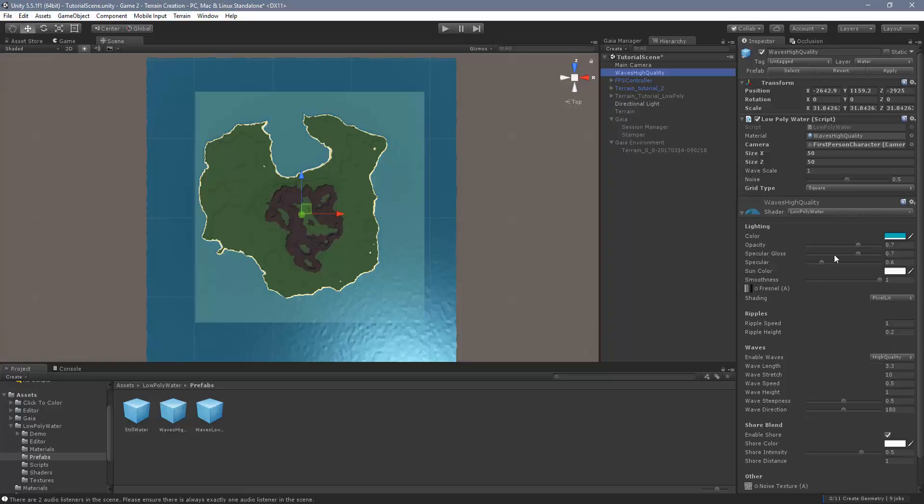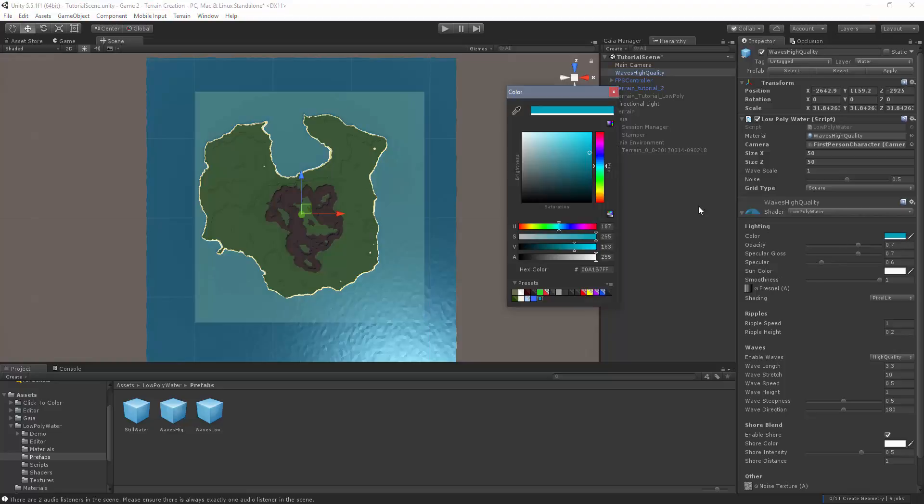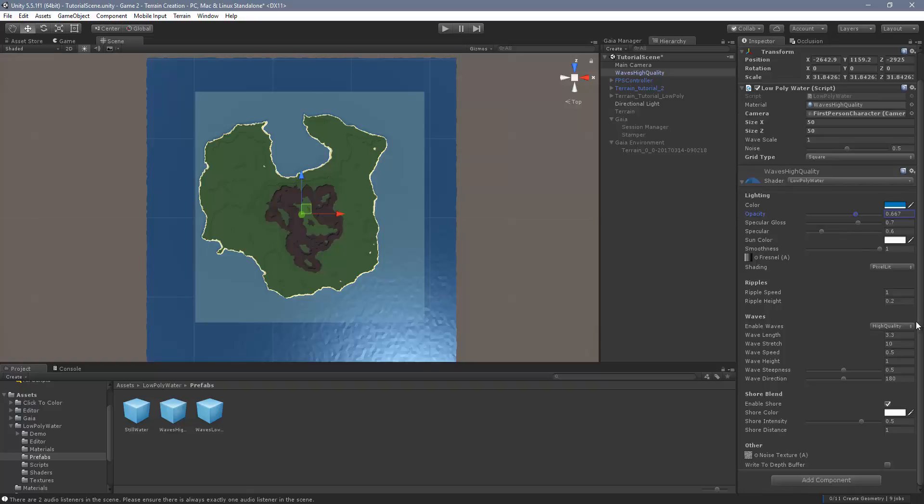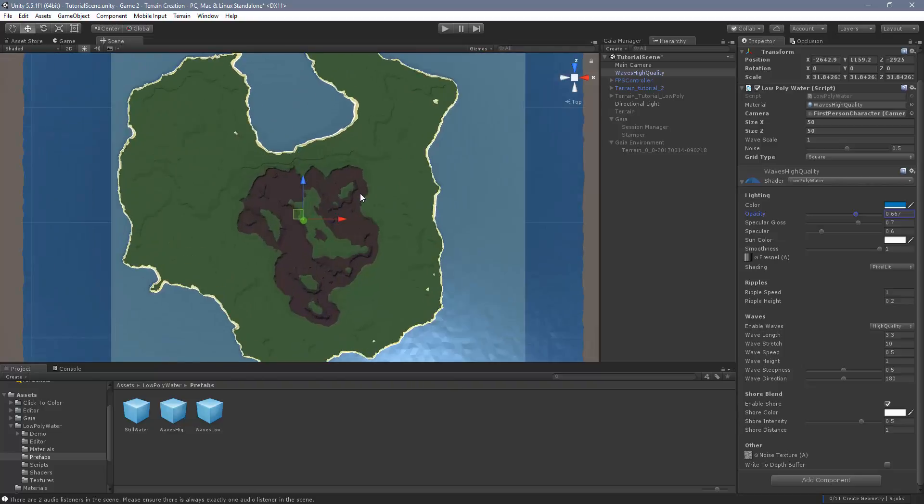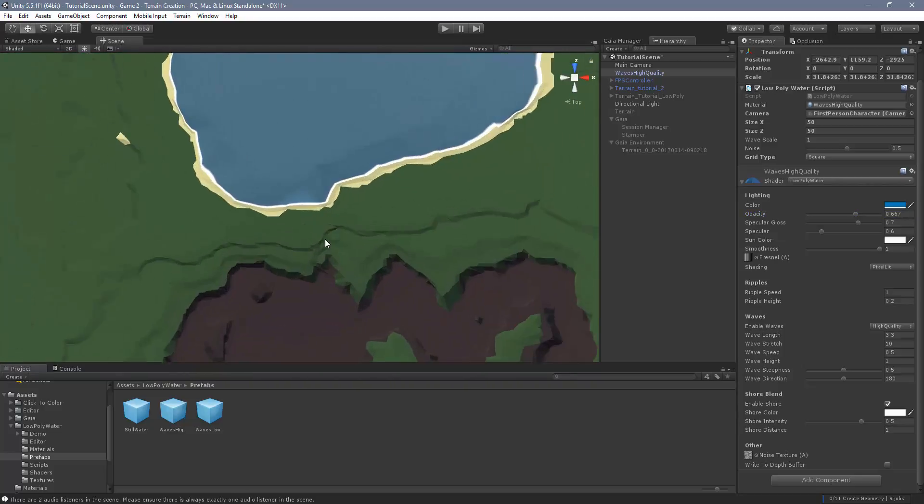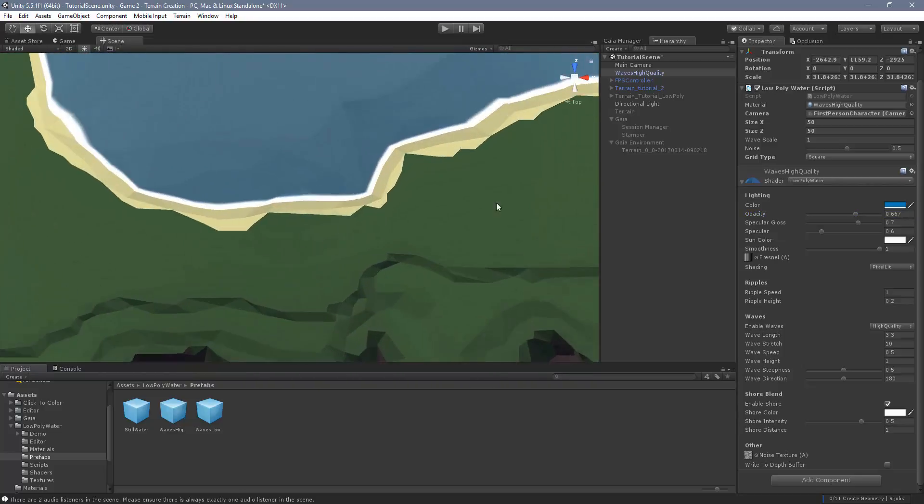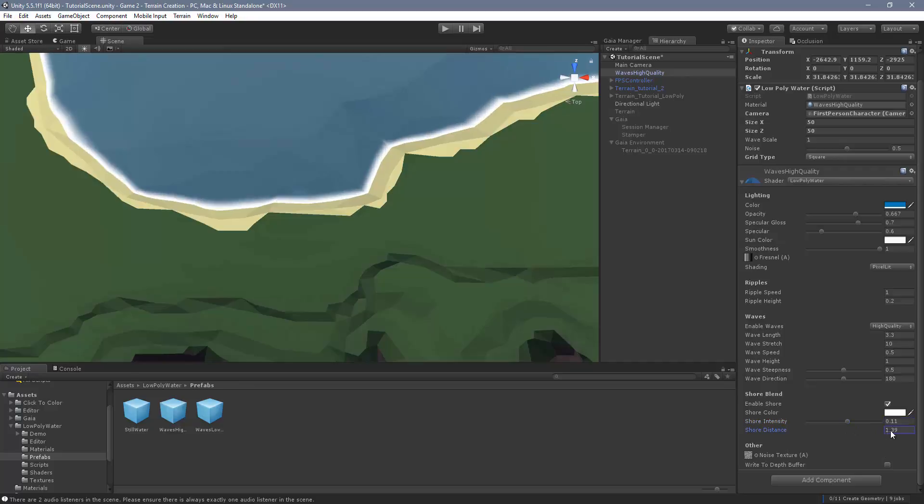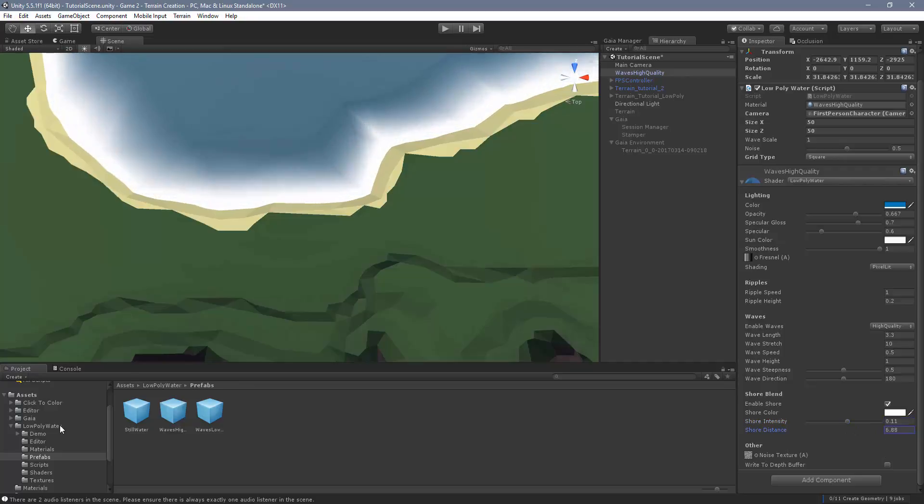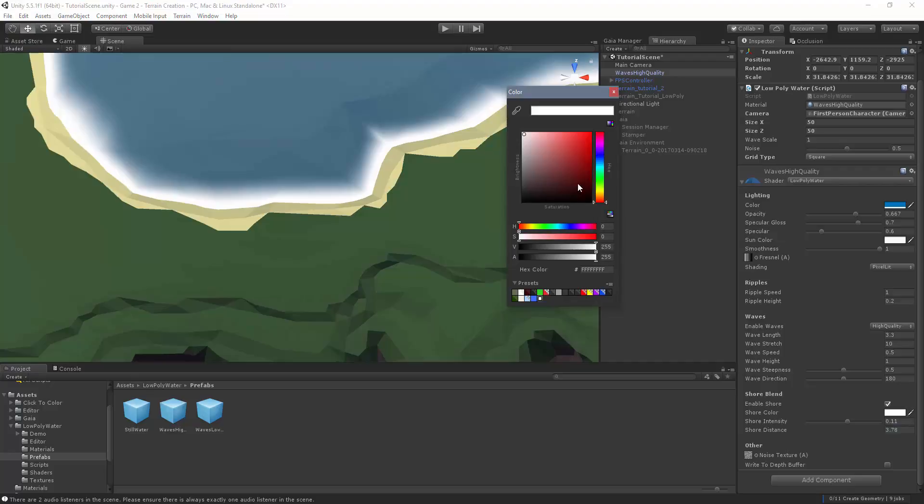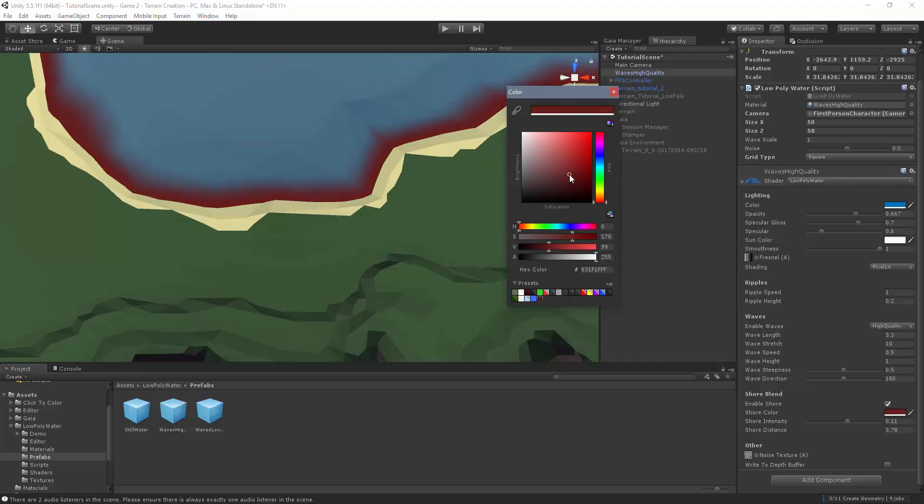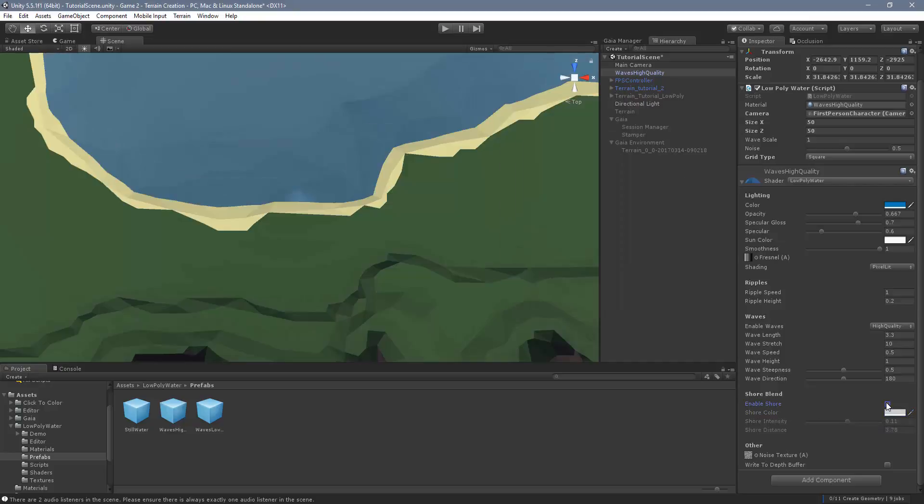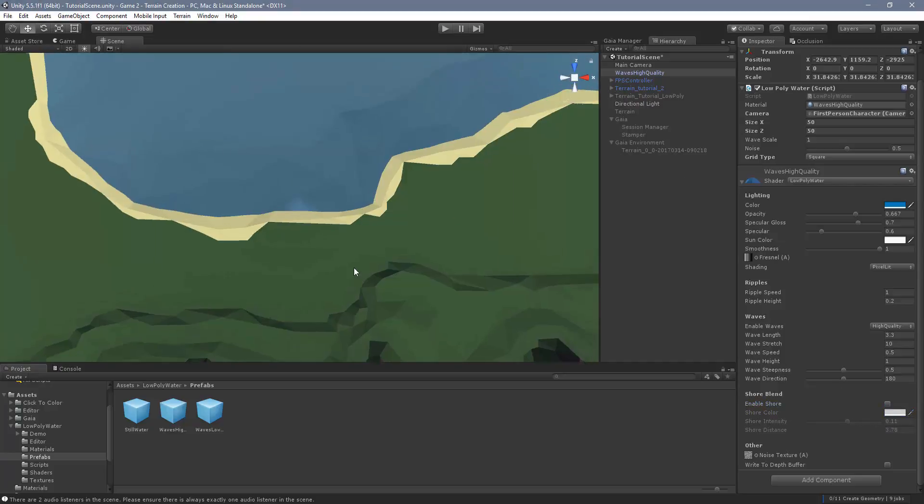And again, if you want to change the settings, you can change your color, you want blue, you can change your opacity, how transparent it is, specular. You can come down here, you can change your waves, how big they are, how fast they are, your shore blend, which is that white line that we saw around the water. You can change the size of it, make it big, make it small. You can change the color of it, not sure what color do you want to change it to, but the default color looks pretty good. You can even turn it off if you don't like it.